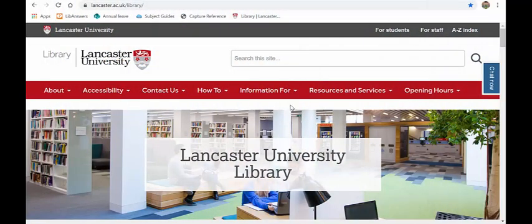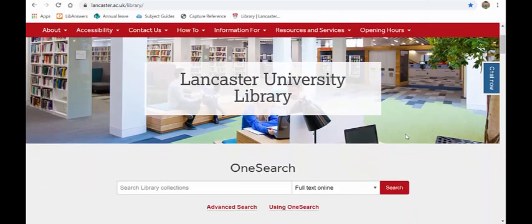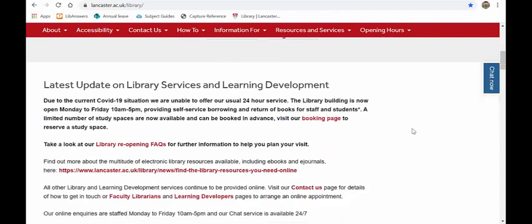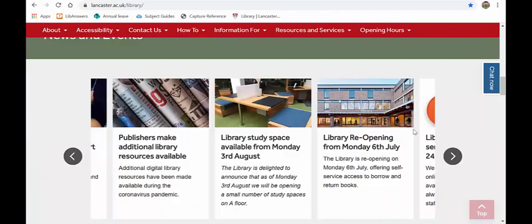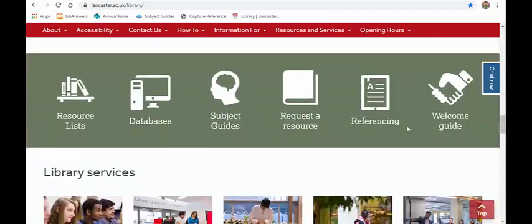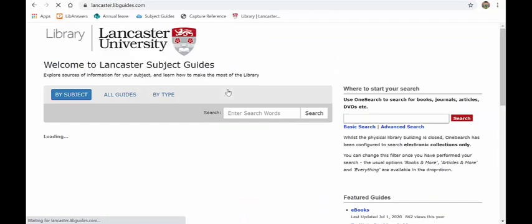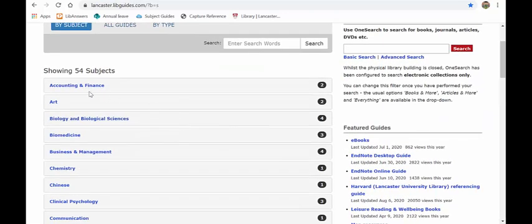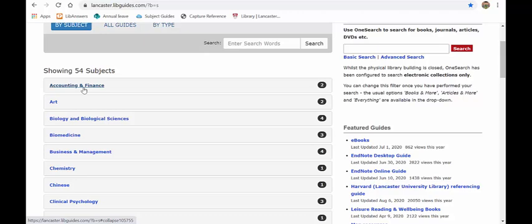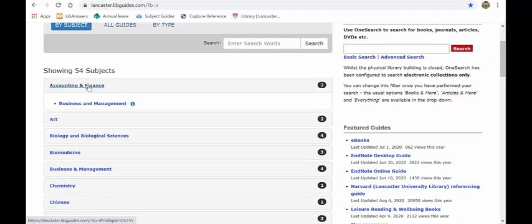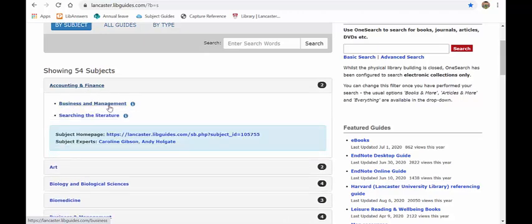So that was using OneSearch. We are now going to look at some more specialized resources now that you can use for your dissertation and we'll do this by going into our subject guide. So I'm going to scroll down the library homepage here until I see the bank of icons and then I'm going to click on subject guides. There is a subject guide here for accounting and finance and there is one here for business and management. Both of them are exactly the same. So if I click on accounting and finance, you will see that it gives me the business guide and it also gives me a guide called search in the literature.